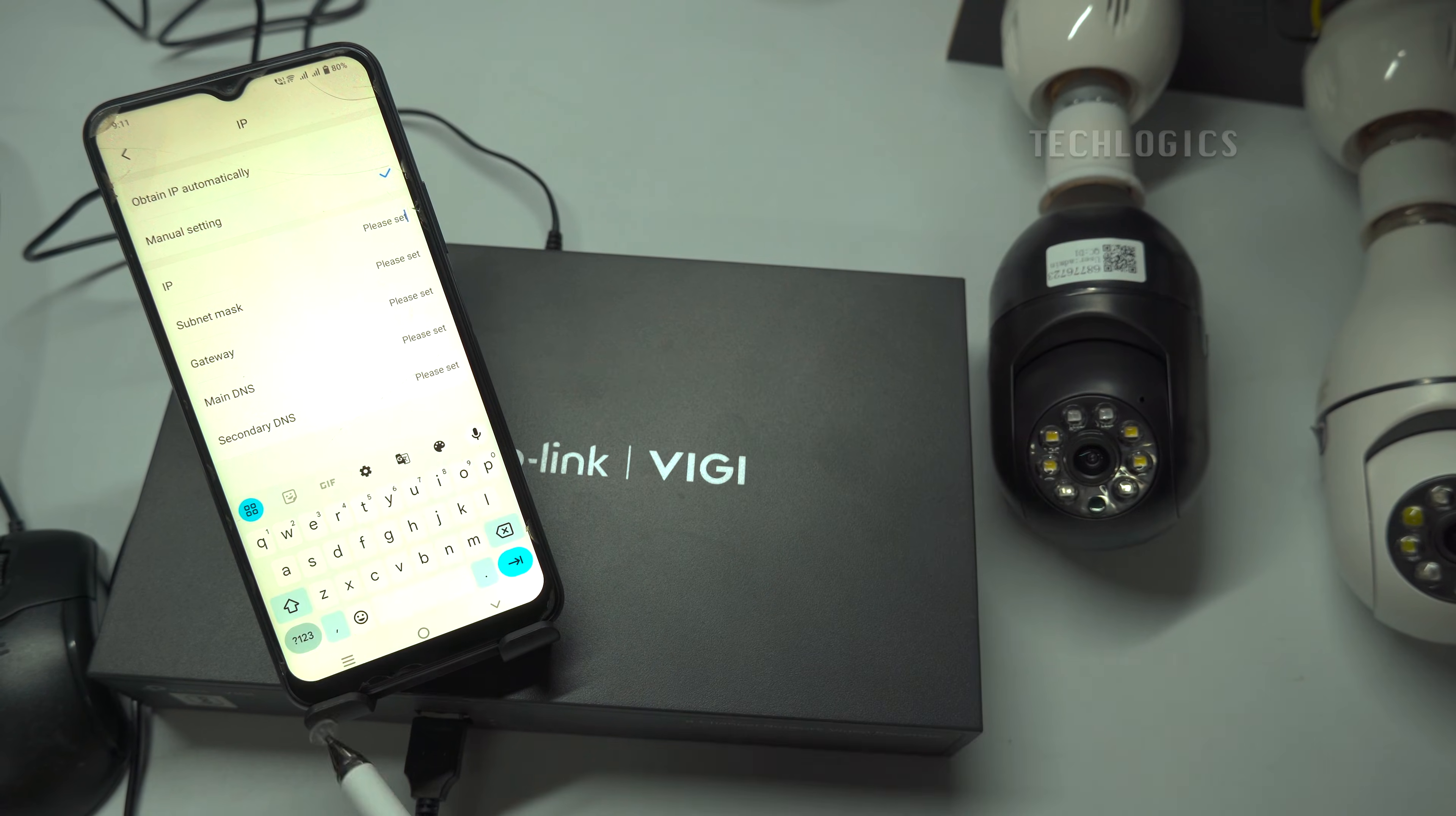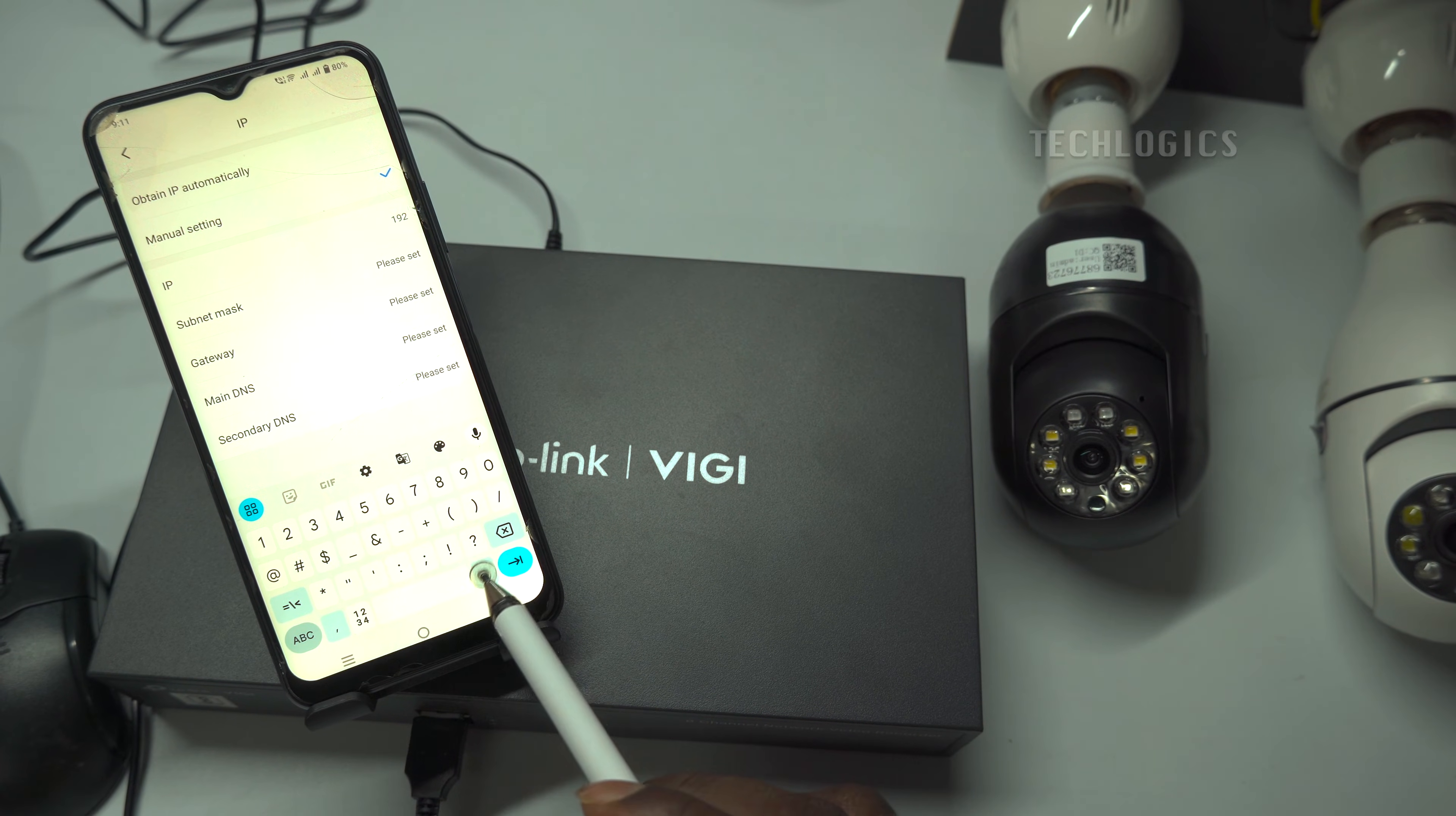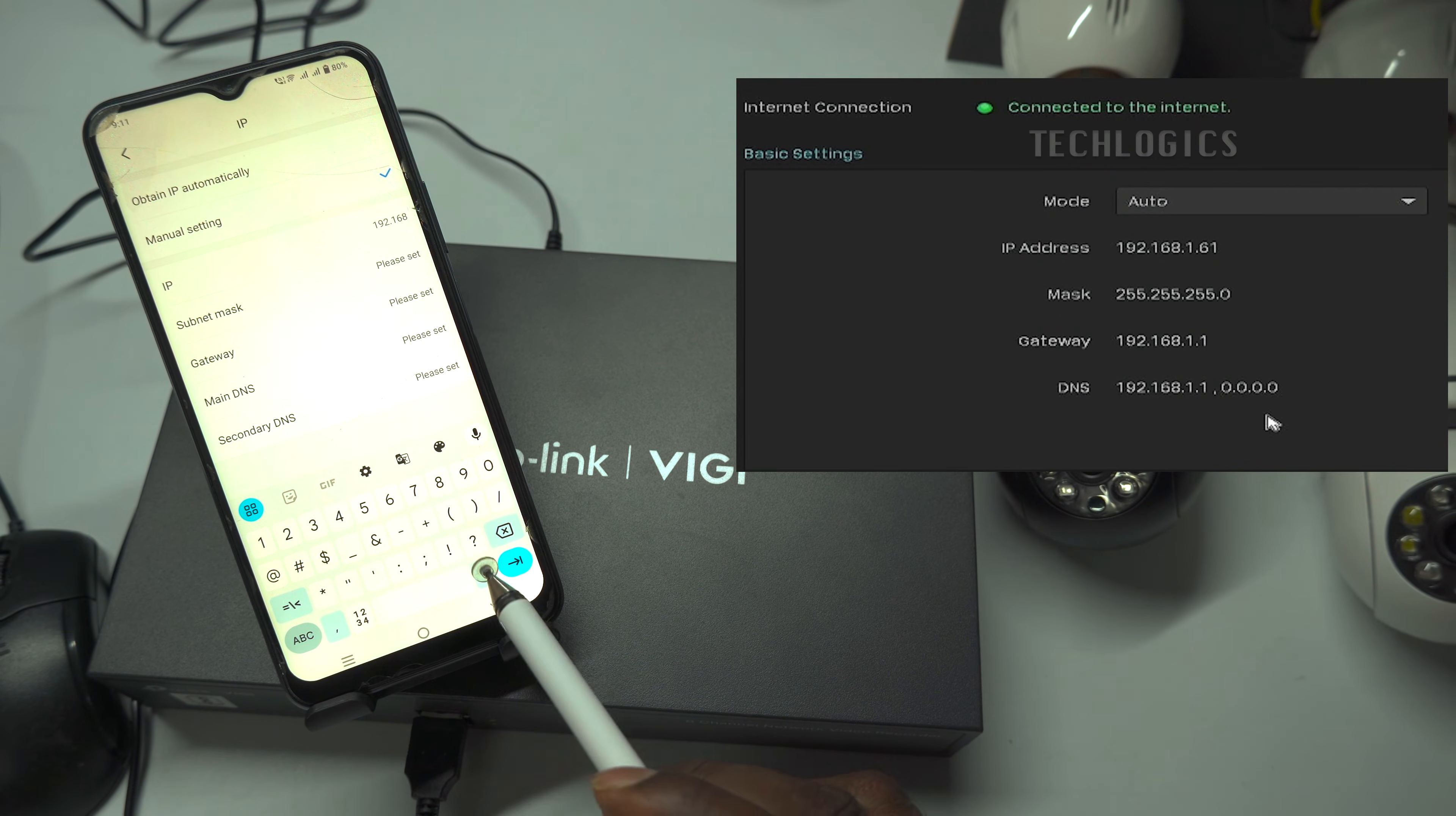You can find the NVR's IP address in your NVR settings, under the Network option.